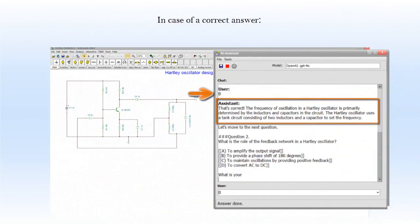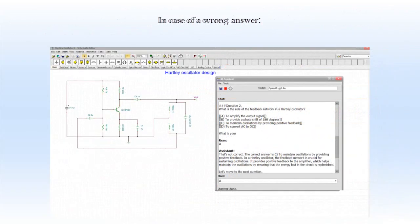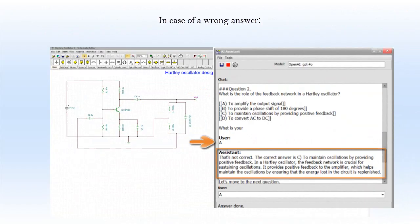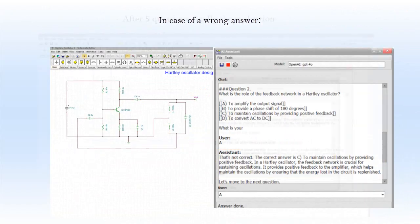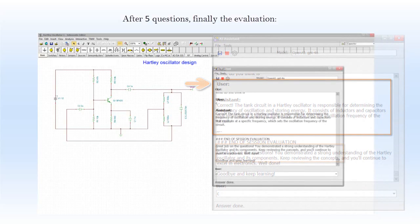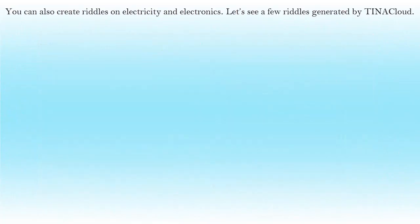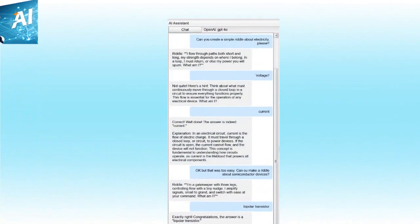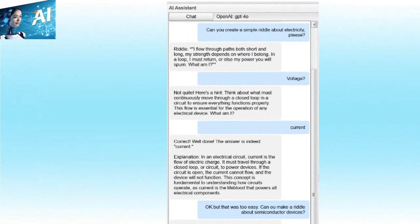The quiz system handles both correct and incorrect answers. After 5 questions, a final evaluation is provided. You can also create riddles on electricity and electronics — let's see a few riddles generated by TINA Cloud. You can test your knowledge and rack your brain over tricky riddles.